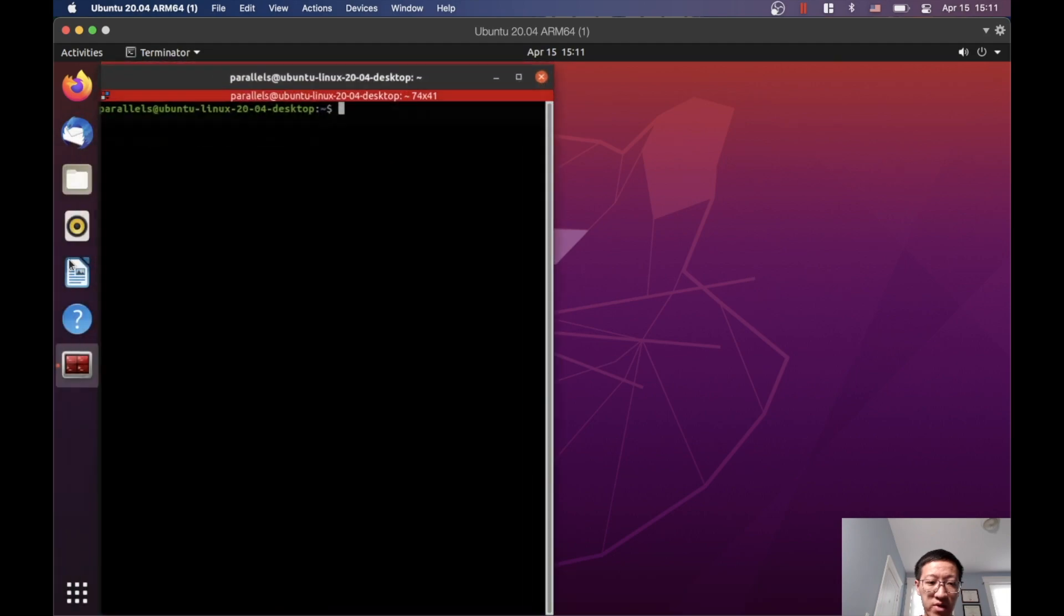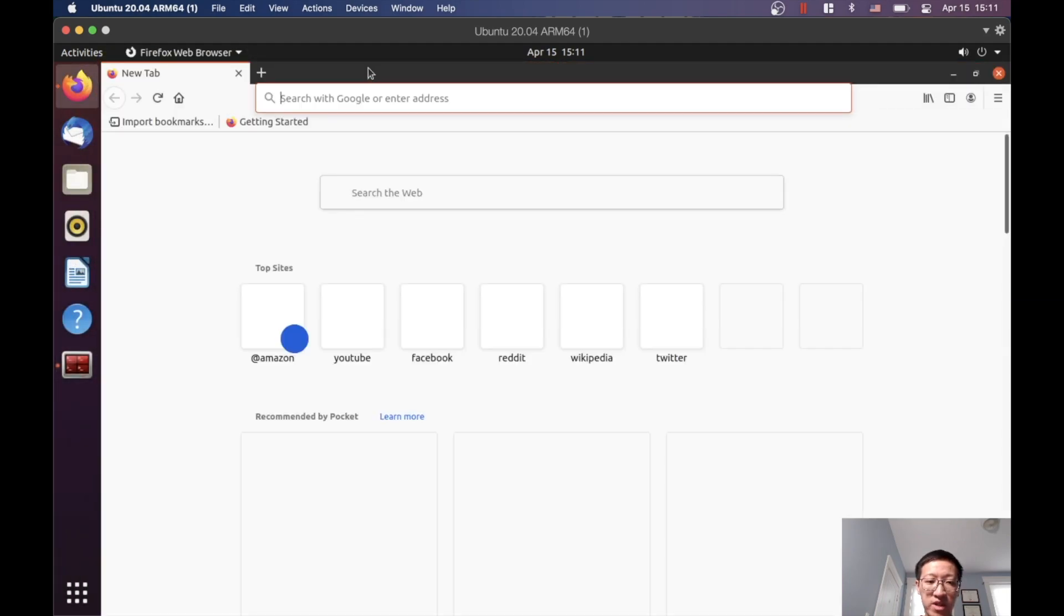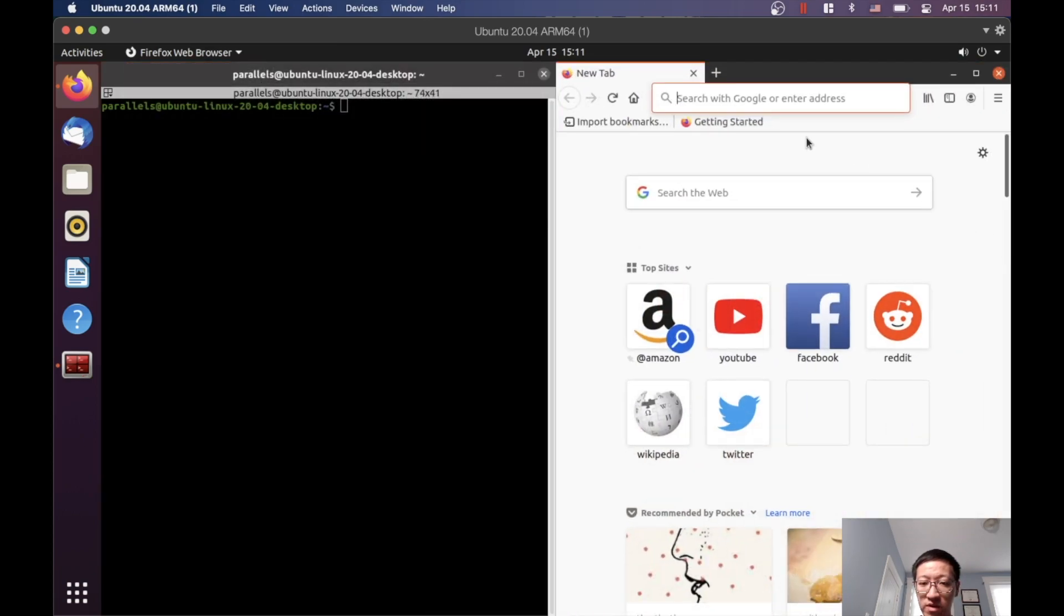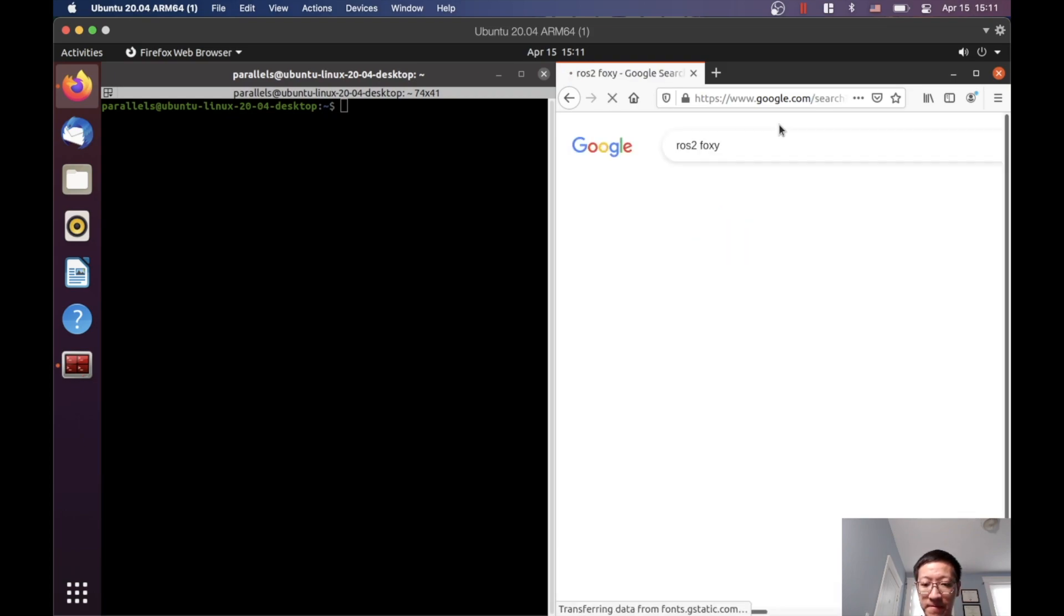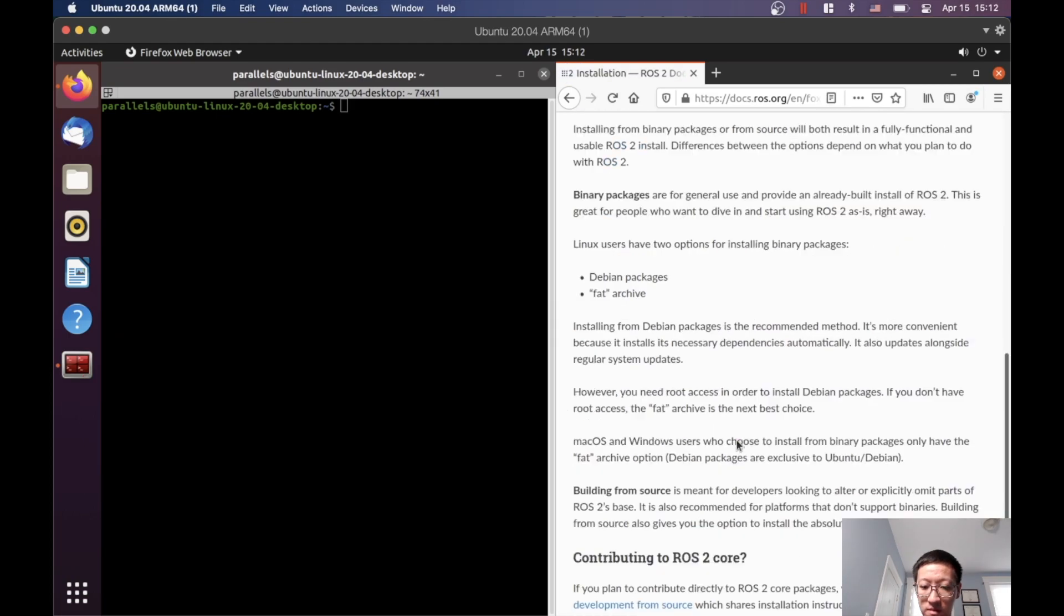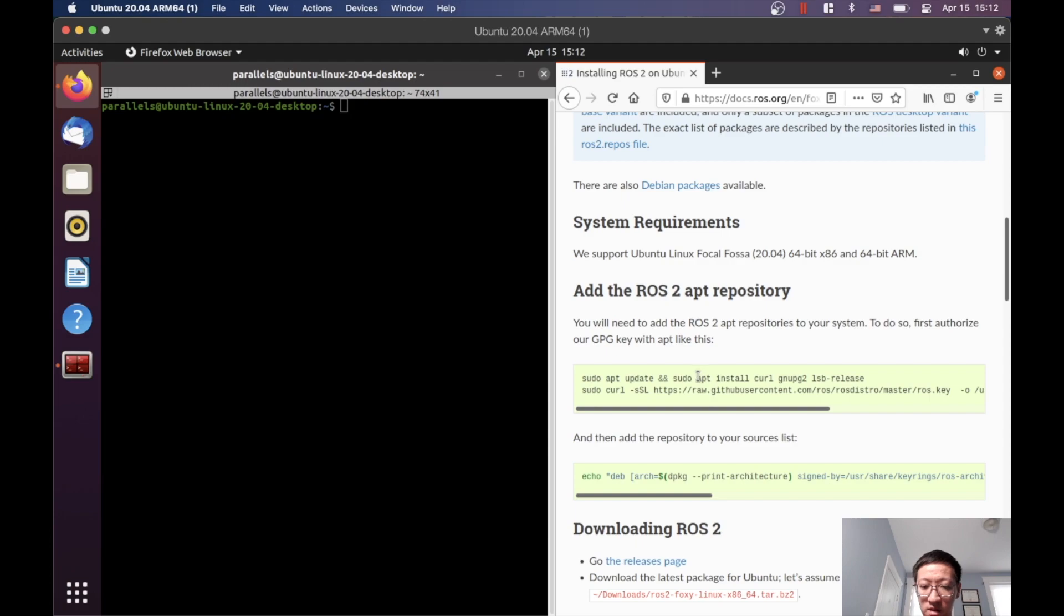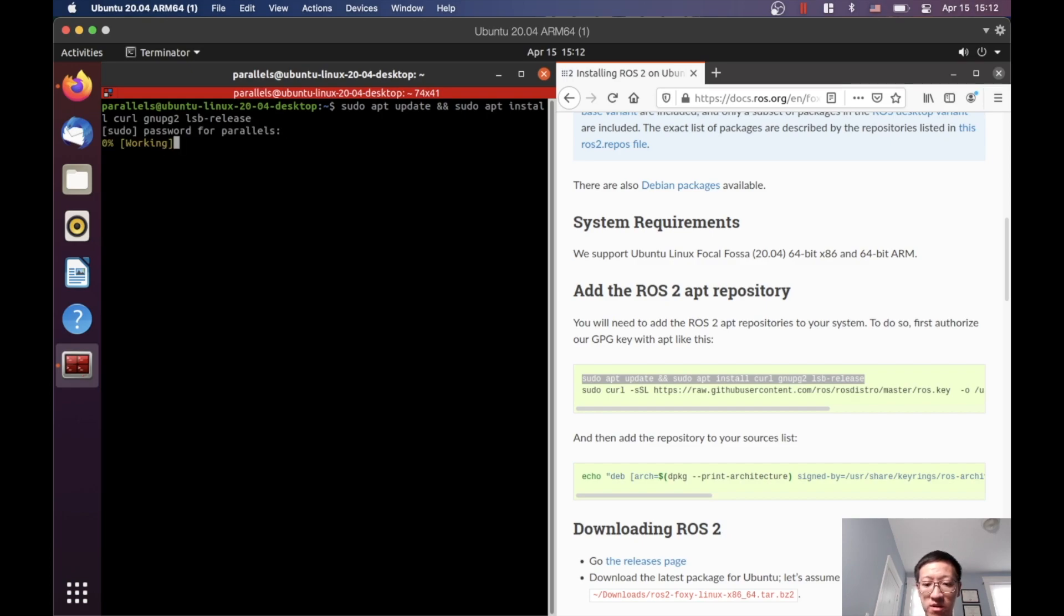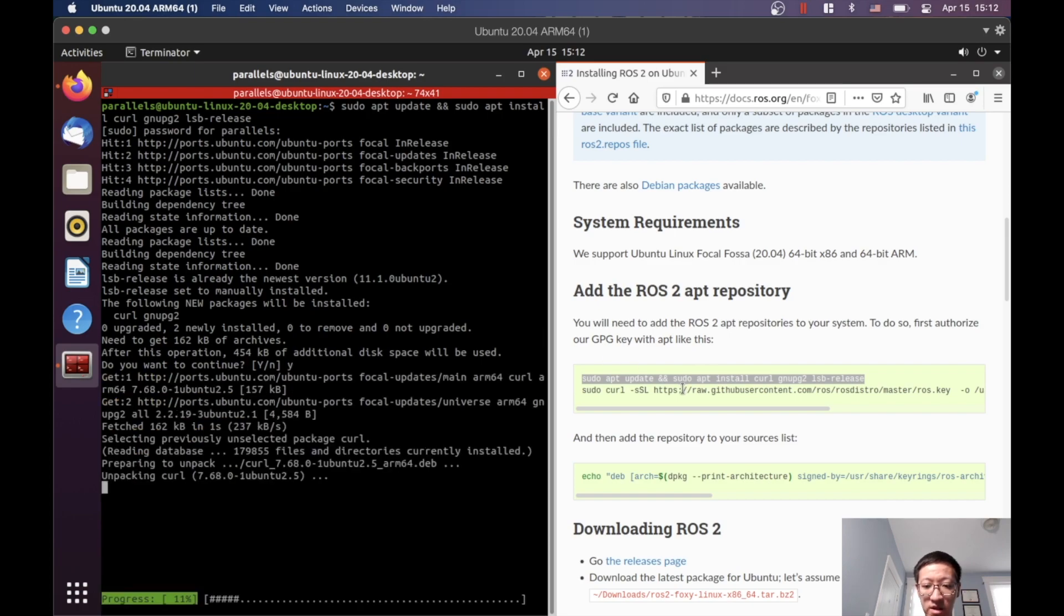Okay, so this is our terminal now. The next step is quite straightforward. We just go to the ROS2 installation page. We can go to Google first and search ROS2 Foxy. Okay, so the next step is just install ROS2. Basically, just follow through the instructions on the page. Click Yes.